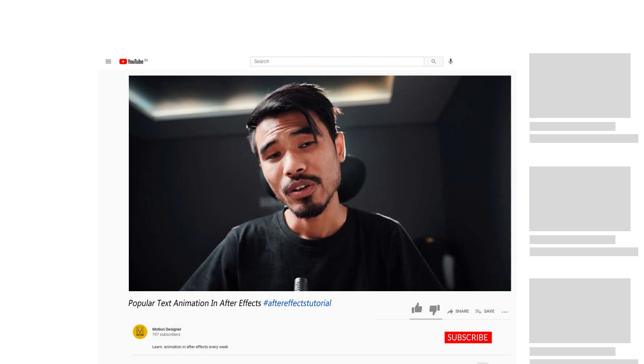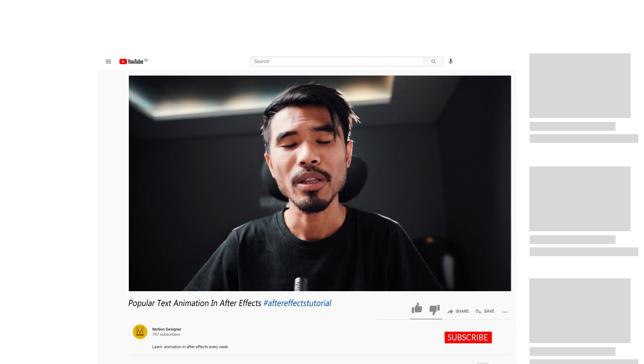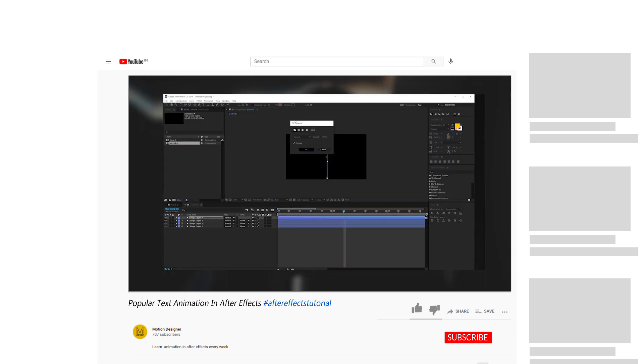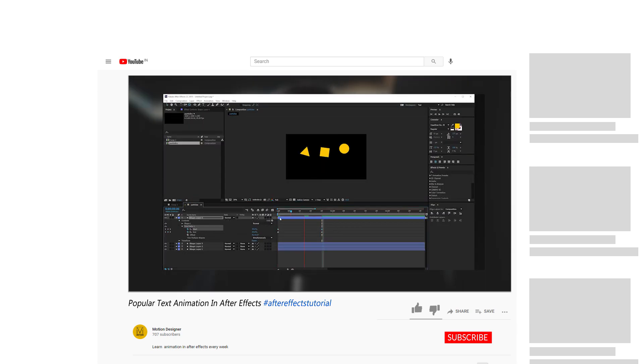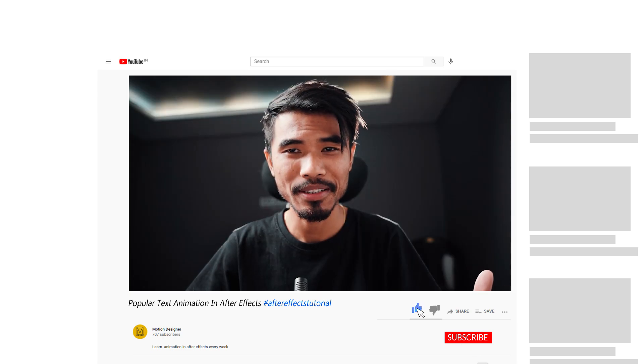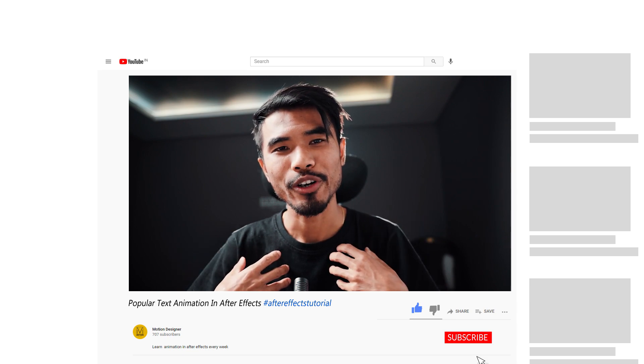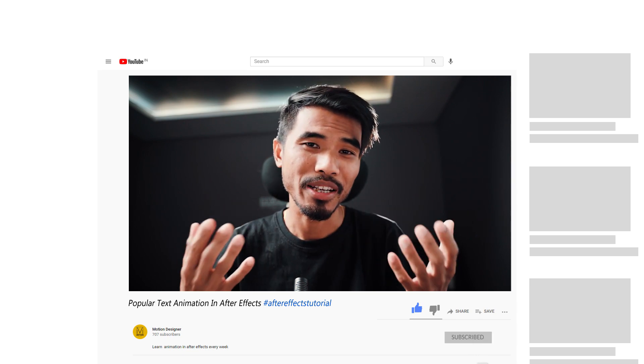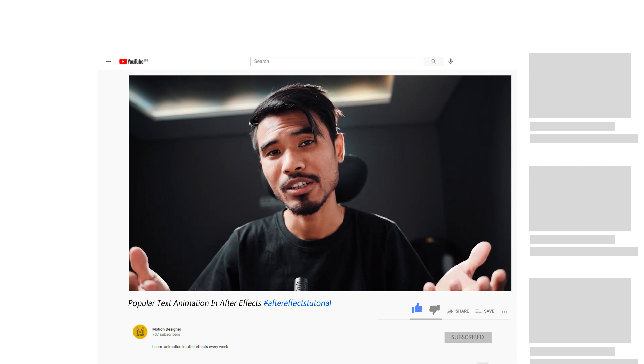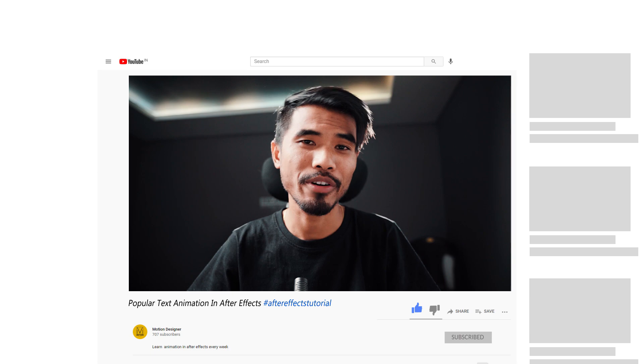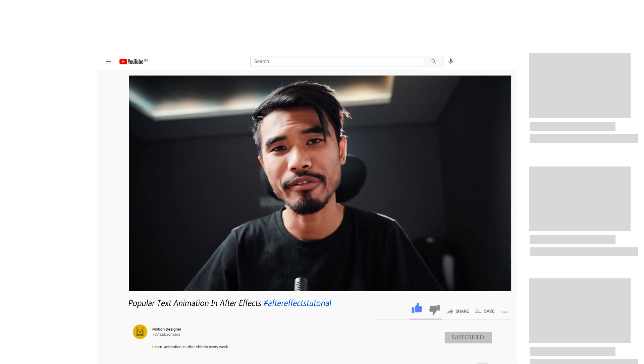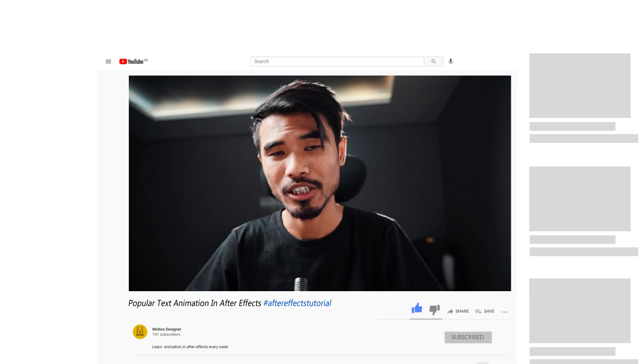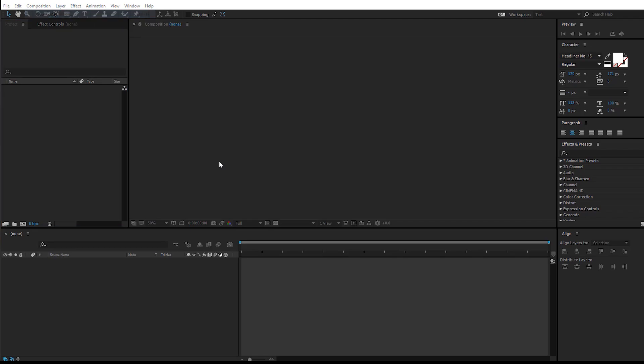I request you to stick till the end of the video because you'll be learning many things, and make sure to hit the like button because it helps me create more content like this. Without any further ado, let's jump inside After Effects and let's get started.